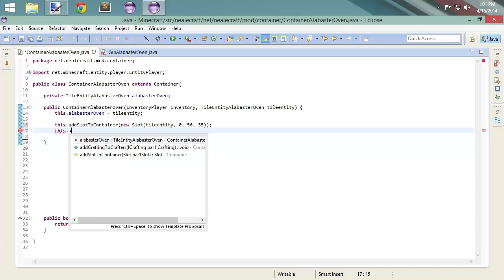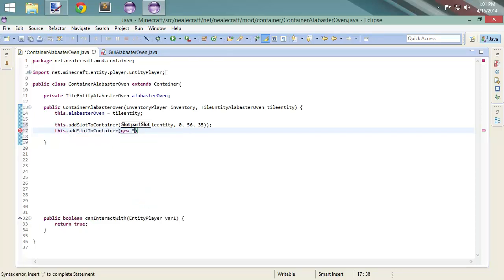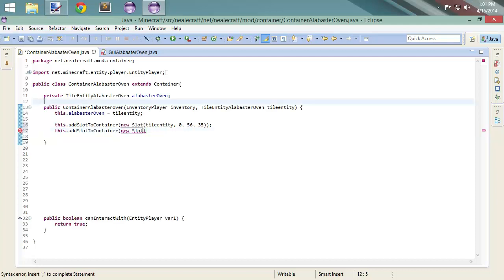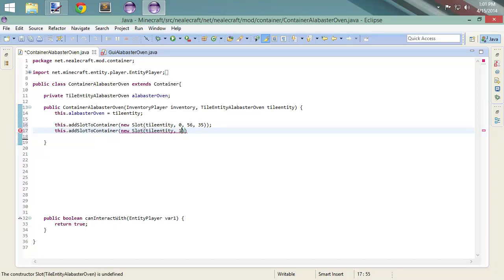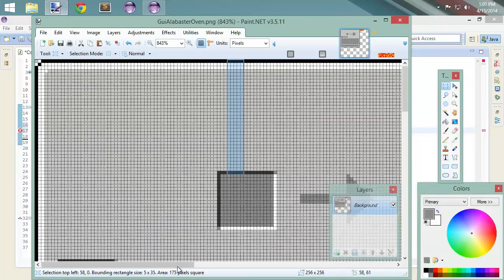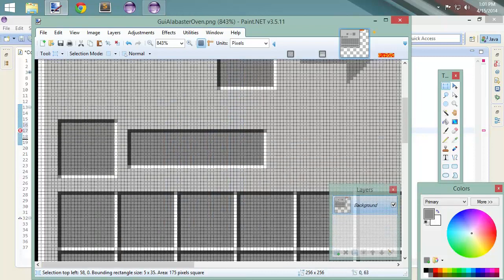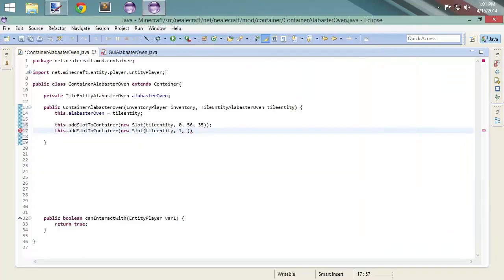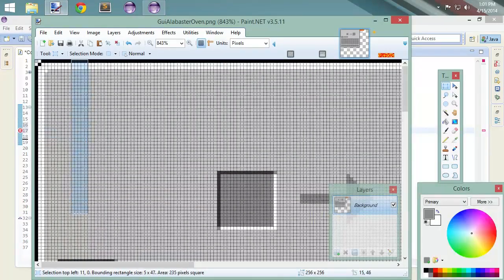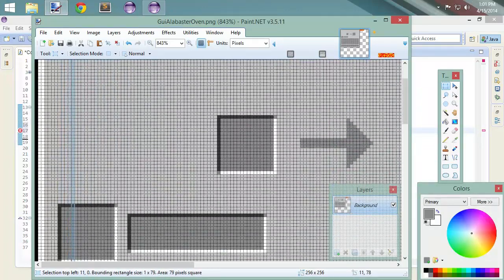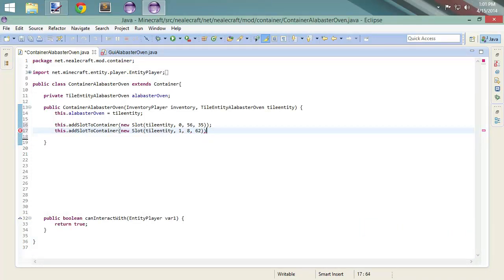Next, we're going to add another slot to the container, and it is going to be a new slot tied to tile entity. This is going to be for slot one — our fuel slot. The x position of our fuel slot is 8, and our y position of this fuel slot is going to be 62. Close that up.